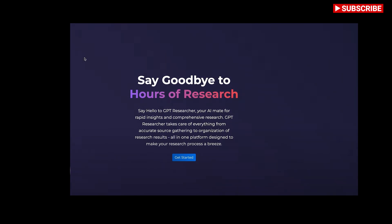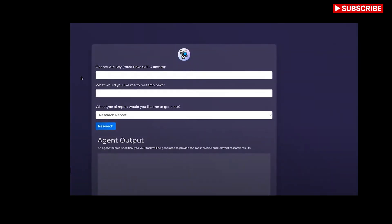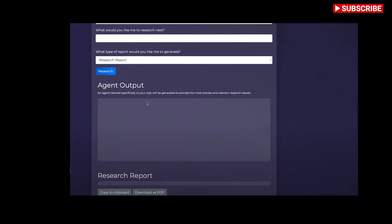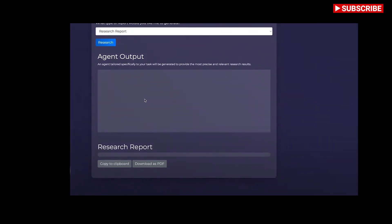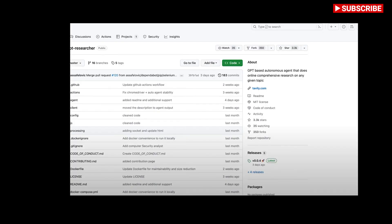Since I set it up in my environment, I can see in the logs all the URLs it went through. It goes over 20 web sources which is pretty impressive and then here we can see we now have the research report and we can either copy this to clipboard or download it as a PDF.